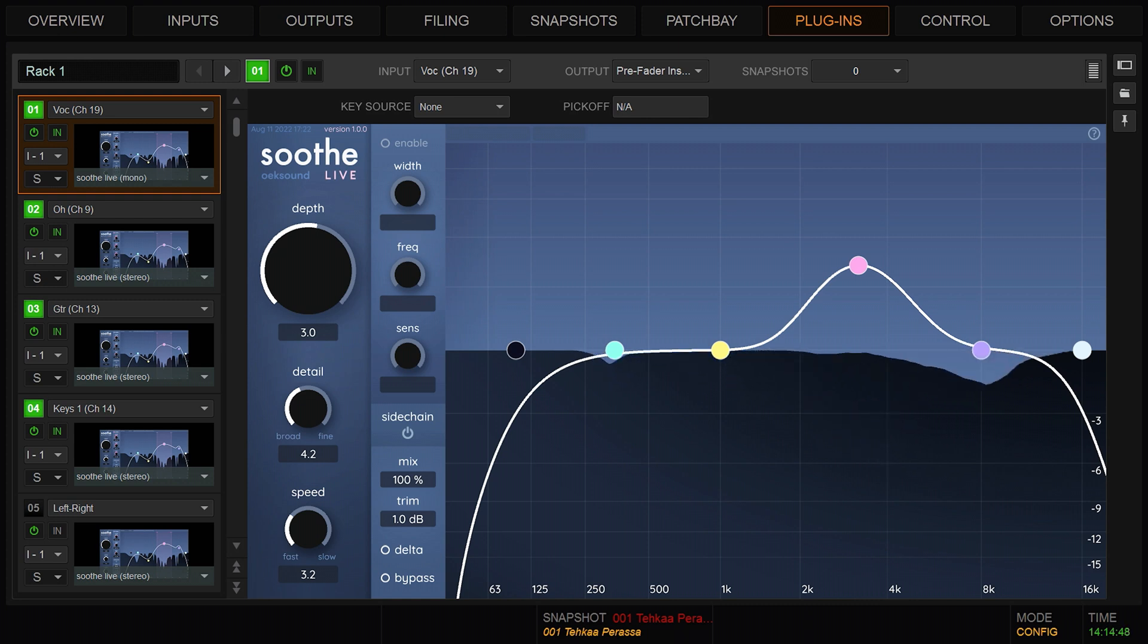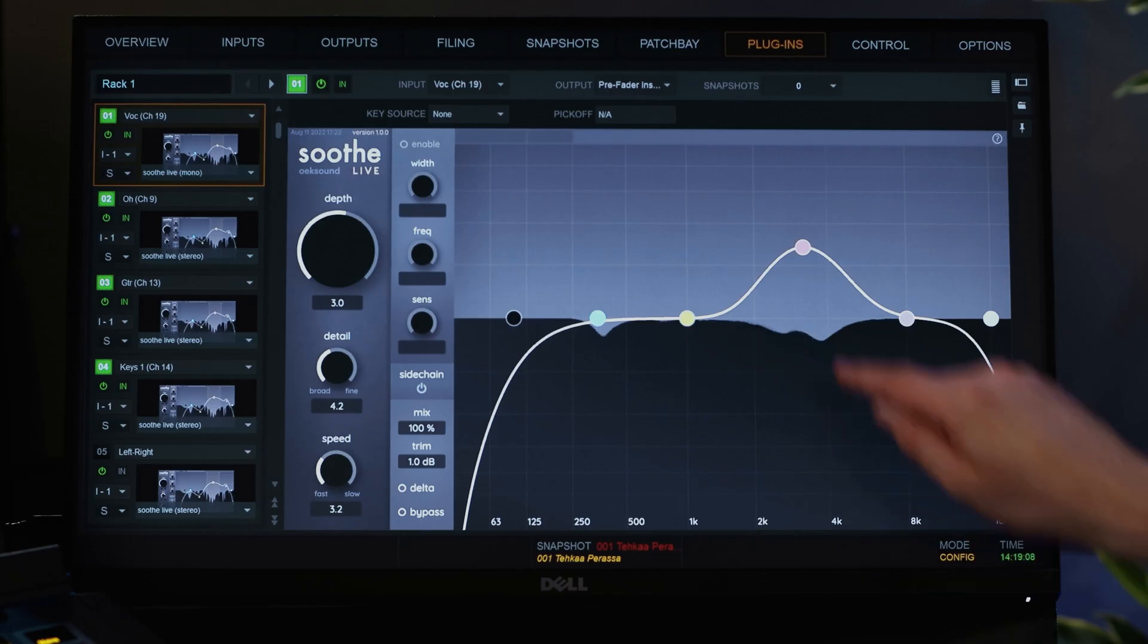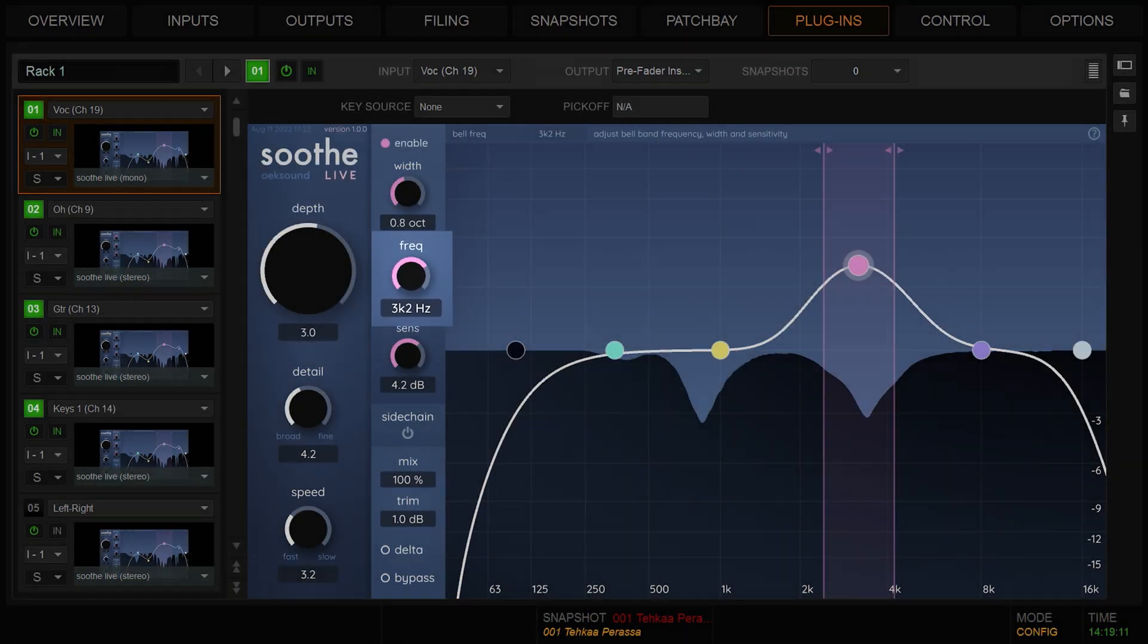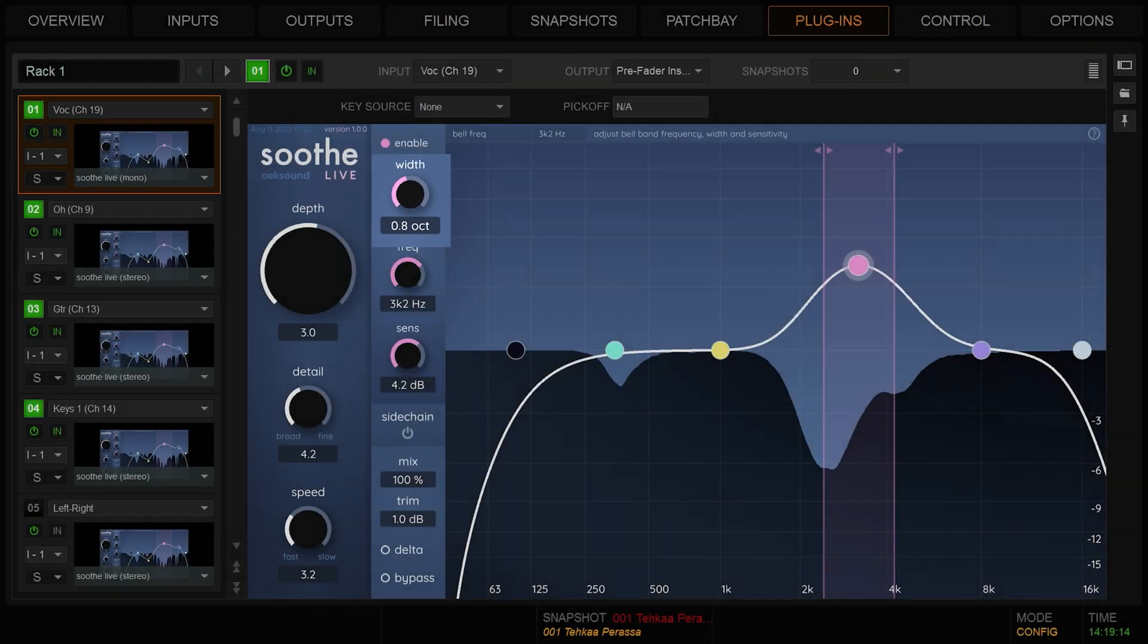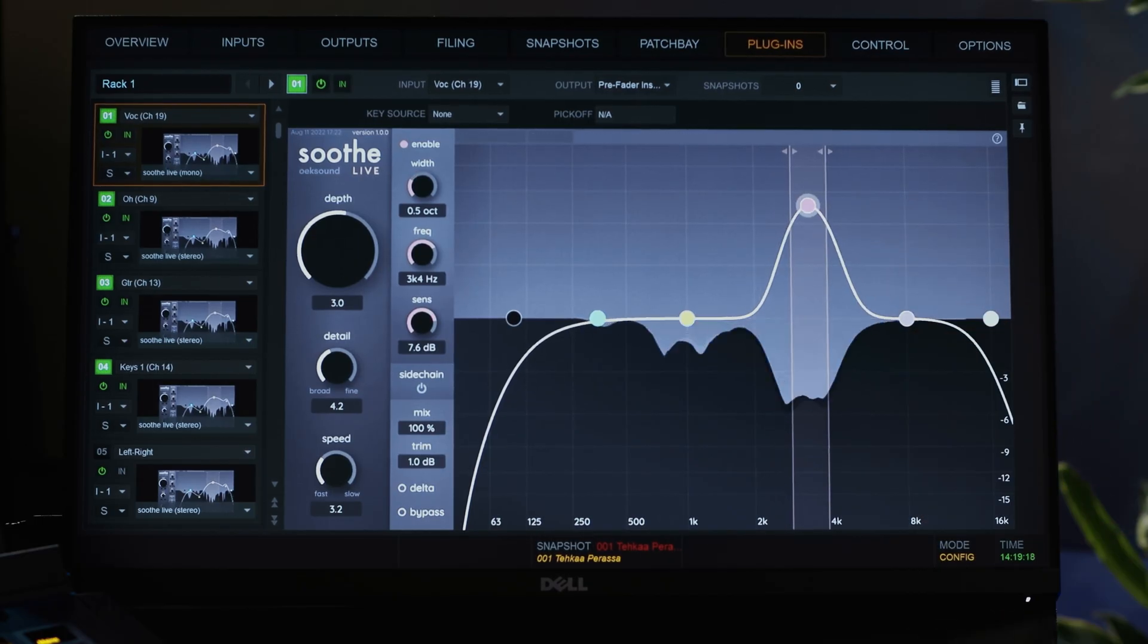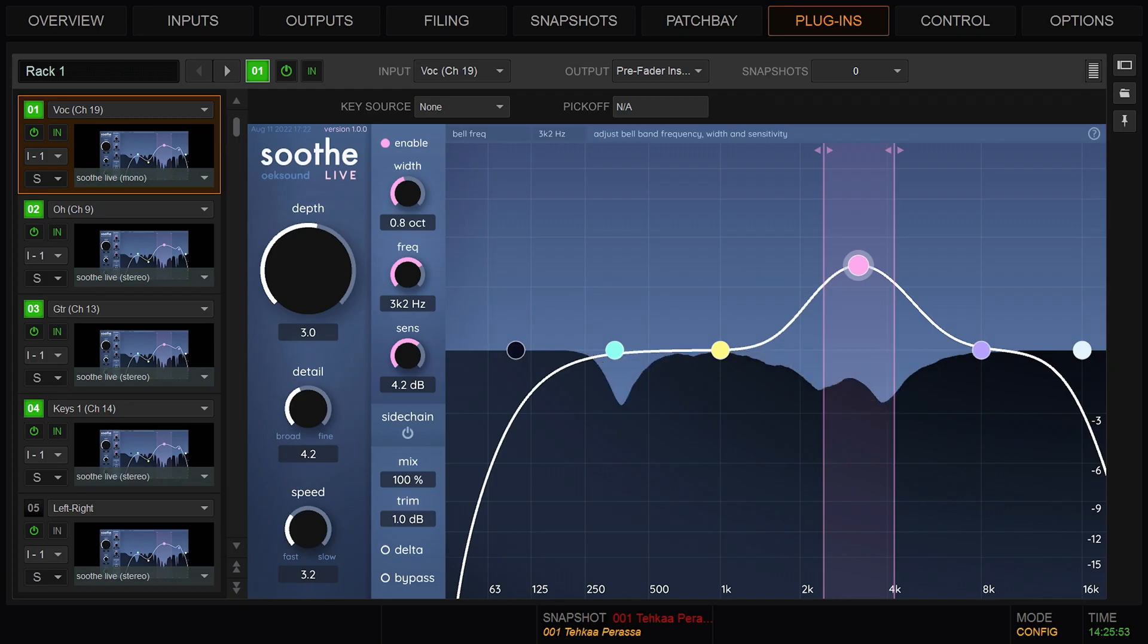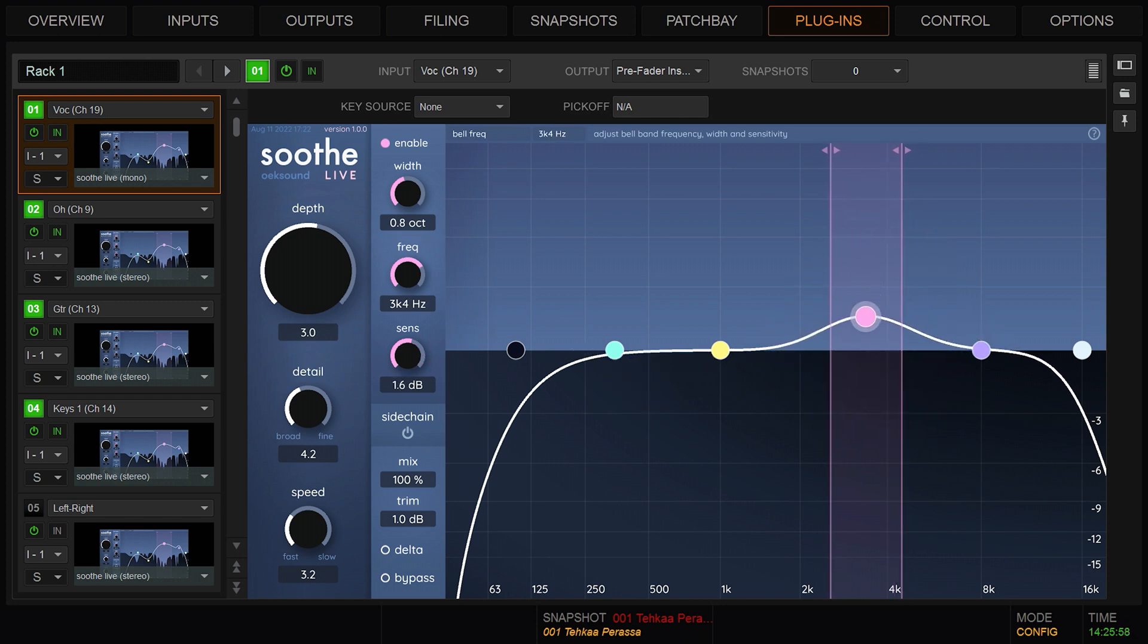The sensitivity curve can be adjusted using the four bell bands along with the low cut and high cut bands. After selecting a band, you can adjust the frequency, sensitivity, and width using touch screen gestures or by using the band controls on the left hand side. The higher the node, the more reduction will be applied to that region, and vice versa.